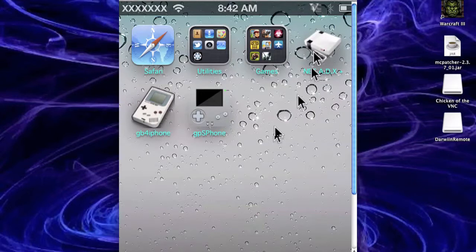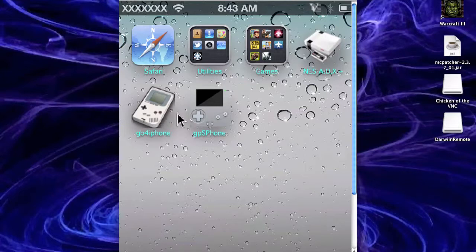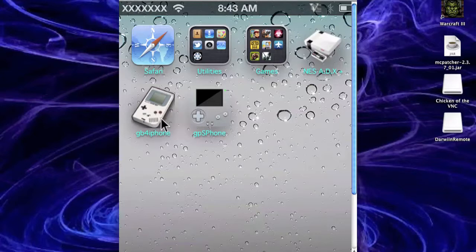Whoa. So this one up here, the NES ADX Plus. These ones are different ones that you can also get. GB for iPhone, that one's good. That one's for playing Game Boy Color games, and then GBS for iPhone for playing Game Boy Advance games. So you can get those ones as well.